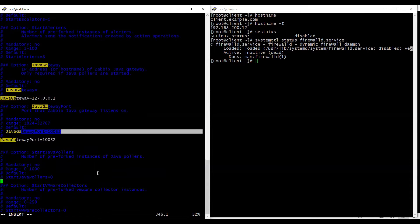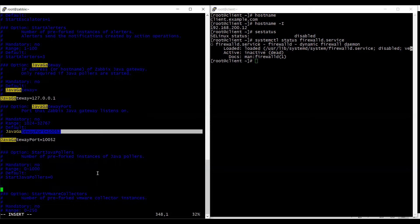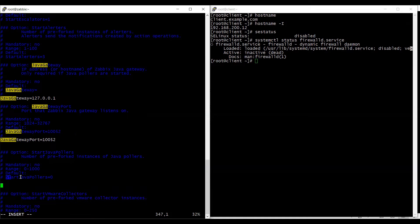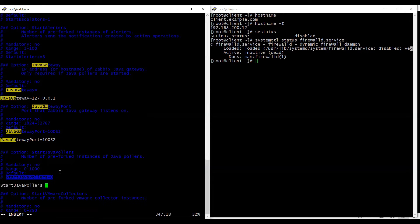And also I need to configure certain amount of pollers for java. So I am going to use five pollers in my configuration.